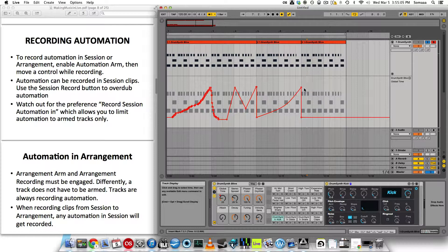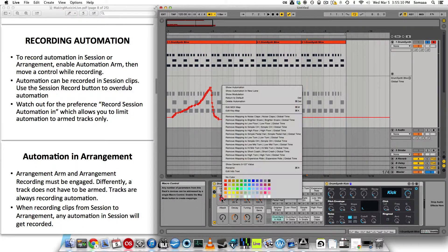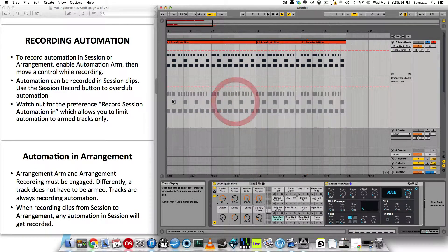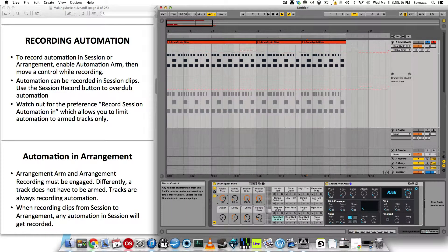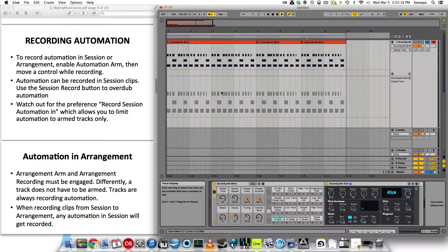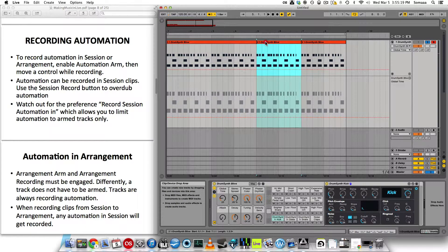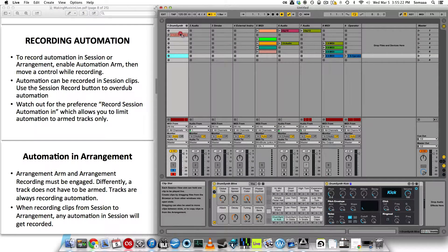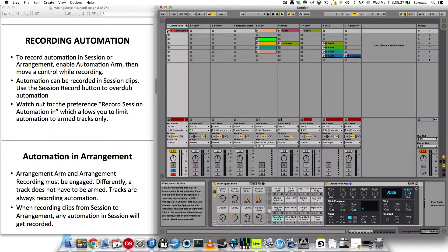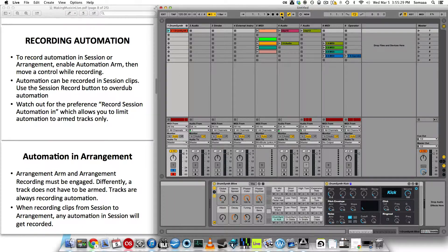Automation works the same way in session view. Let's delete this by right clicking on the parameter that I was automating, and then delete automation. And it will delete all the automation for that. Let's bring it back down. I'm going to take one of these clips and drag it over here.